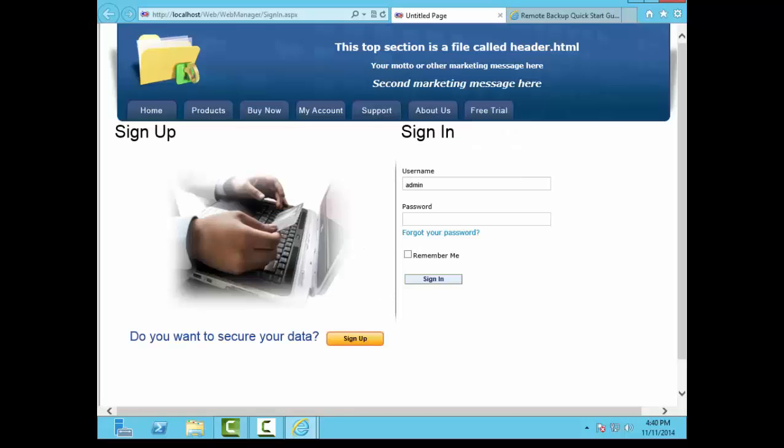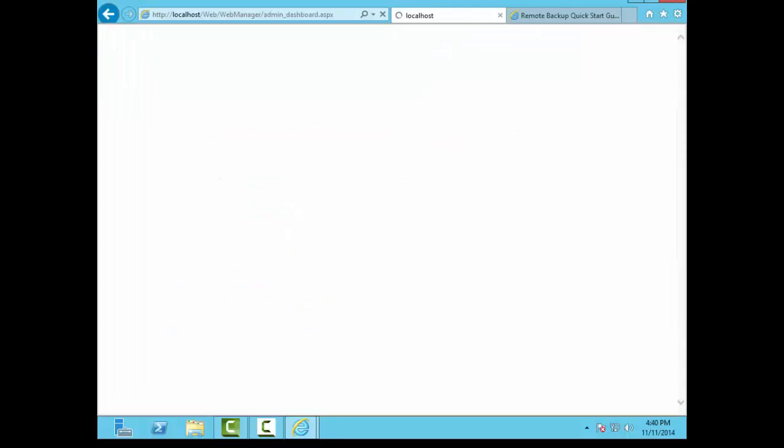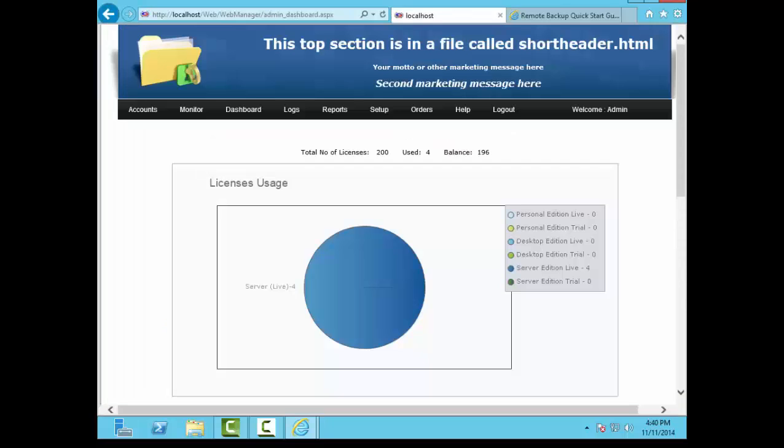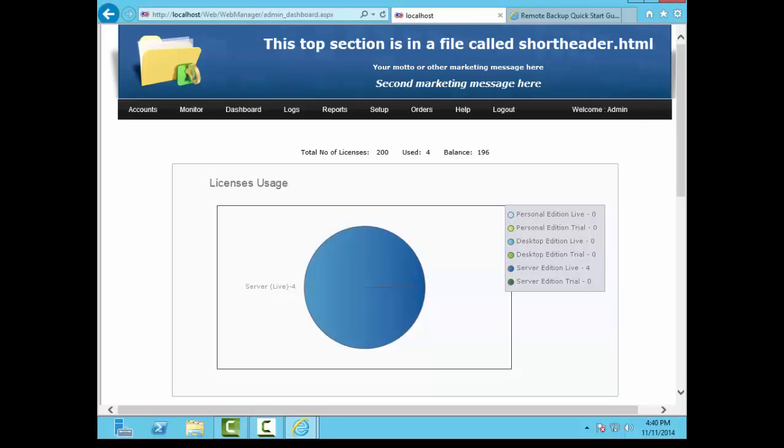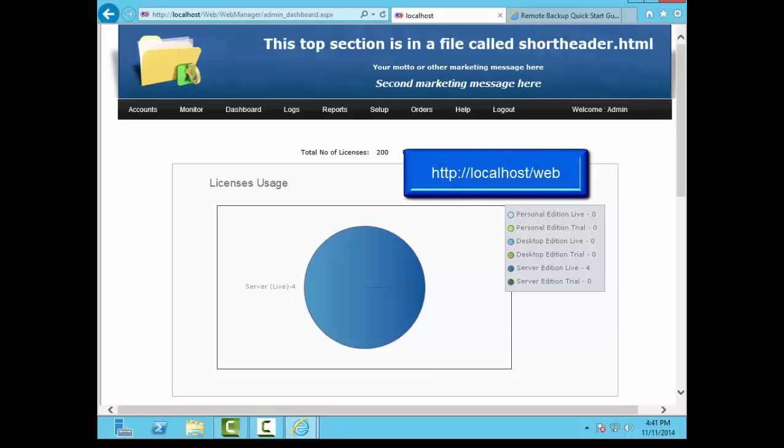Here's the Web Manager login. We'll enter the username admin and the password password. They're case-sensitive. These screens can be customized and branded by editing their HTML files. You can return here by pointing a browser to localhost slash web.